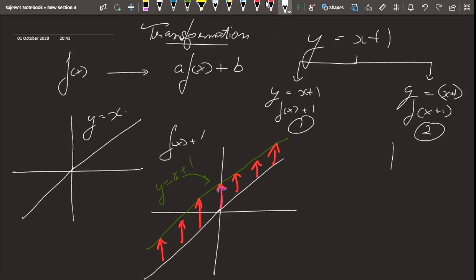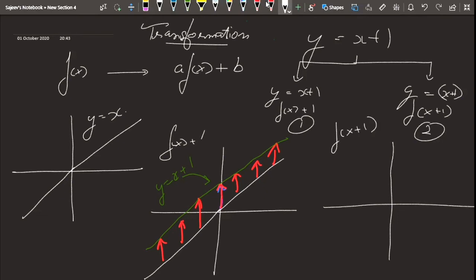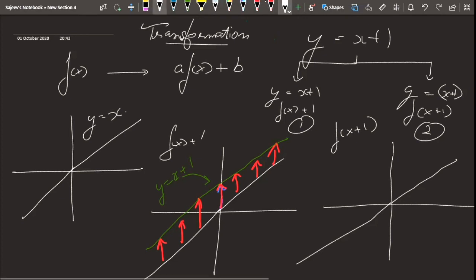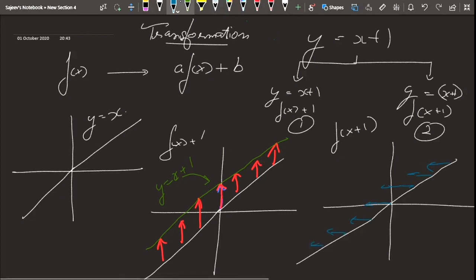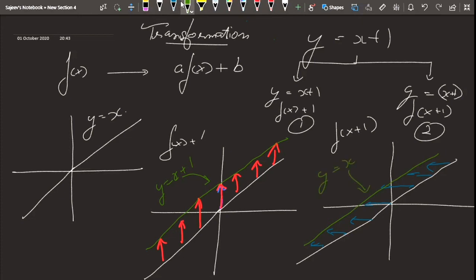In case two, we think of f(x + 1), meaning we move the function to the left by one unit. I draw the parent y = x, shown in blue, and move each point to the left by one unit. The green line shows the result — and we get the same thing as case one. In both cases we get y = x + 1 by two different approaches.